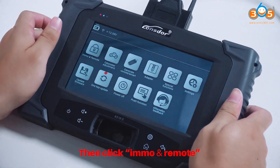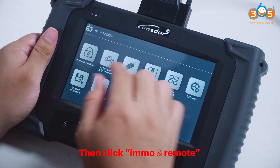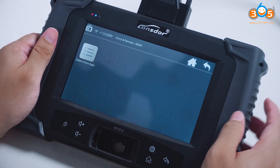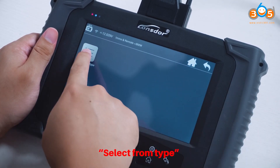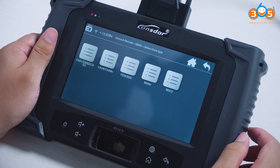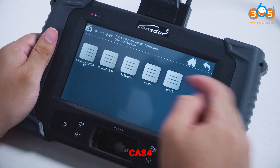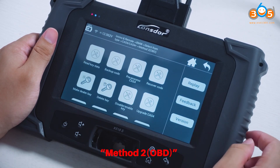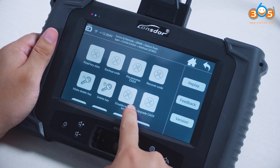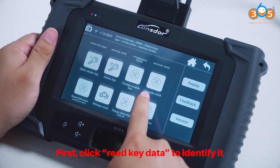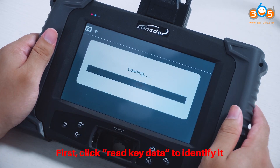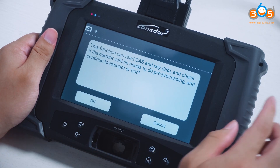Then click EMO and Remote, BMU. Select from Type: CAS4, Method 2, OBD. First, click REKEY DATA to identify it.